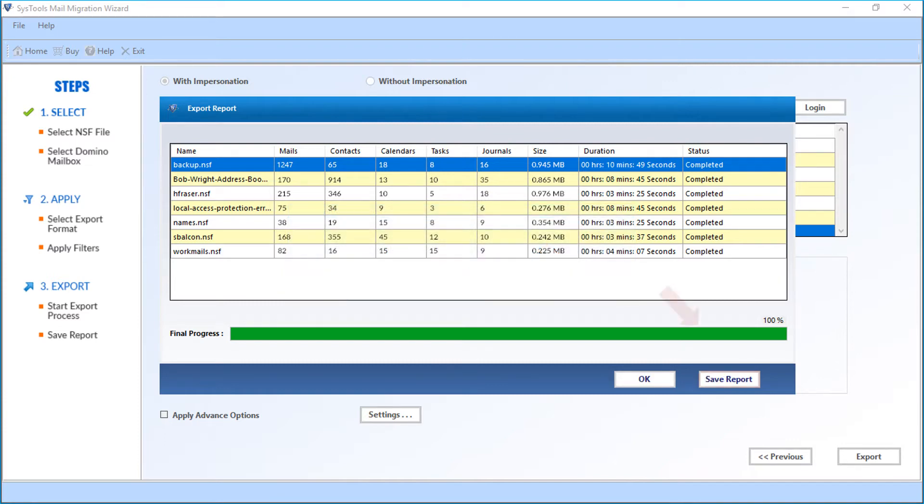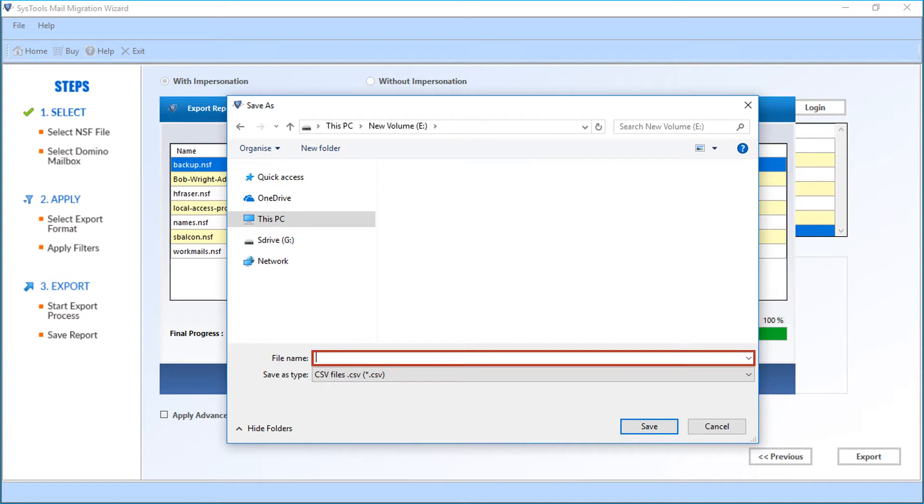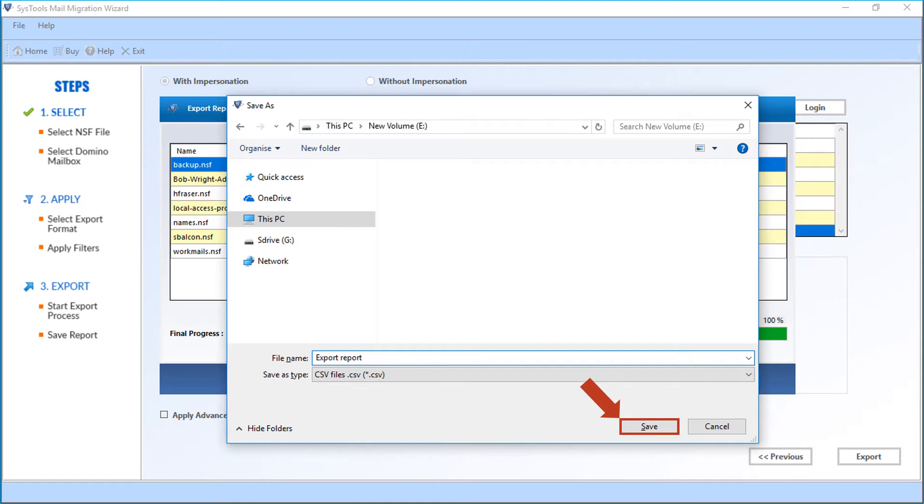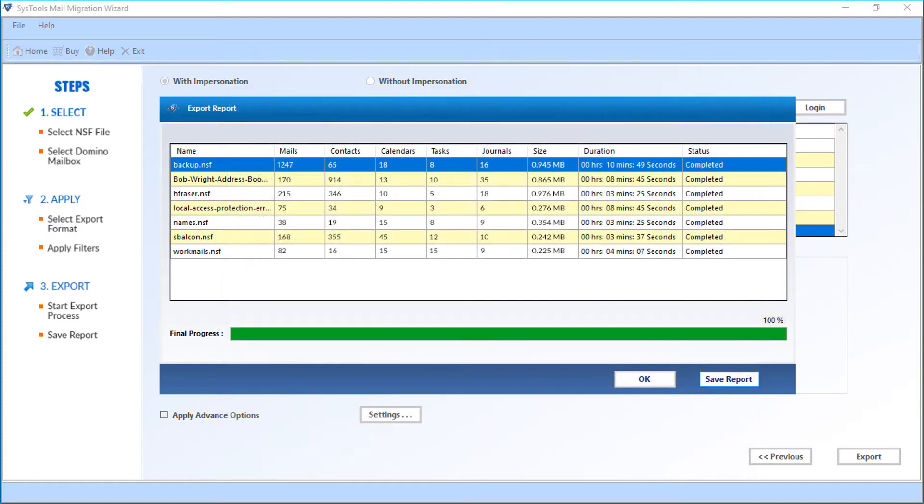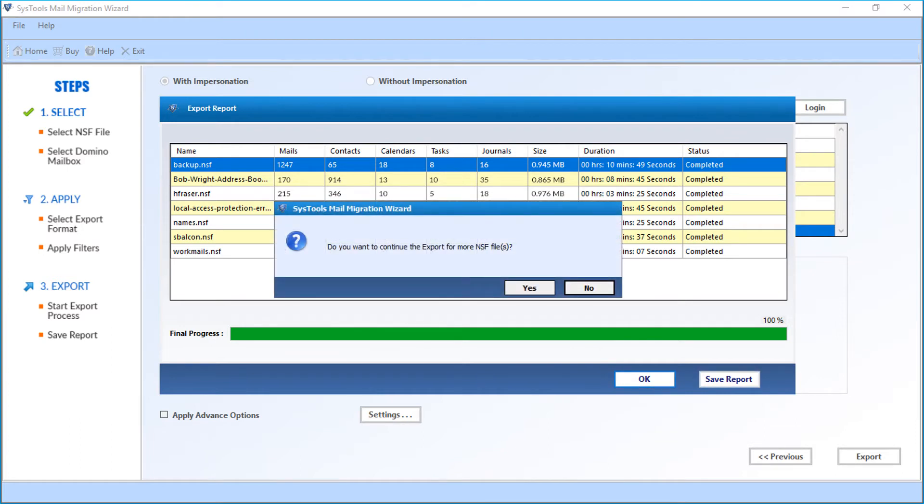Then you can click on the save report button to save the export report in CSV format. Click save button after choosing a desired location, and click OK. Now if you want to export more NSF files, click yes. Or else you can click no to close the application.